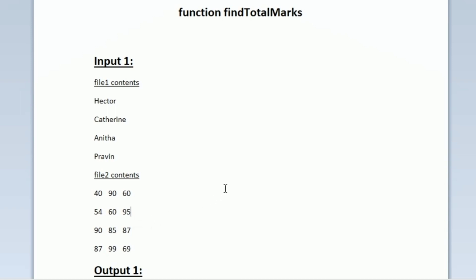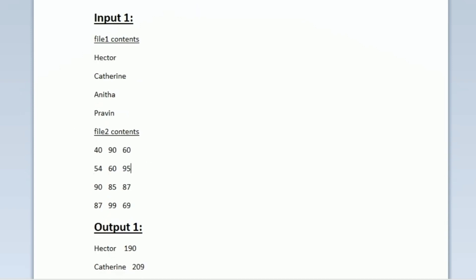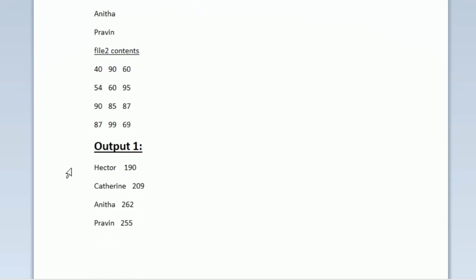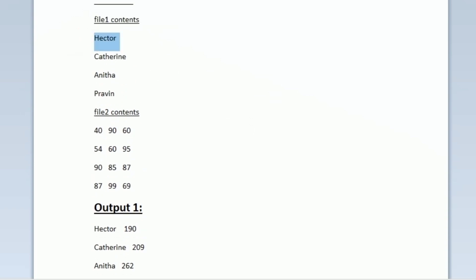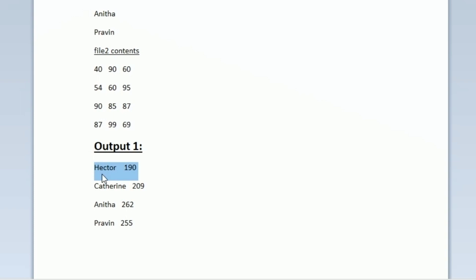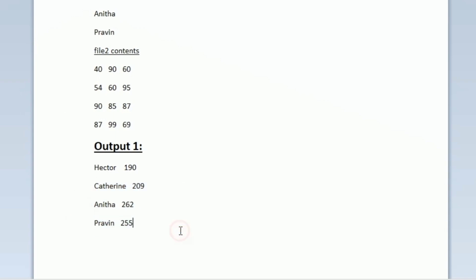Our task is to calculate the total marks obtained by each student and print the output. For example, Hector's total is 190, which is 40 plus 90 plus 60. Similarly, we calculate the total marks for Catherine, Anita, and Praveen and print them in the output.